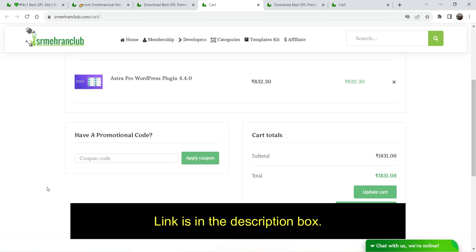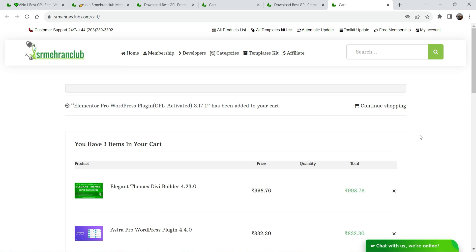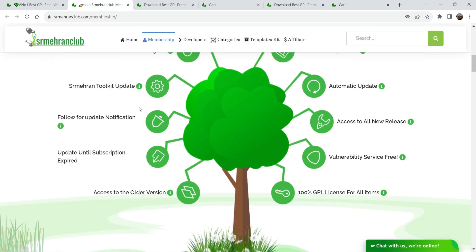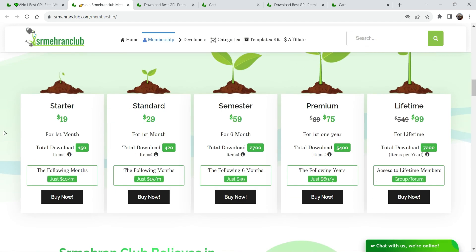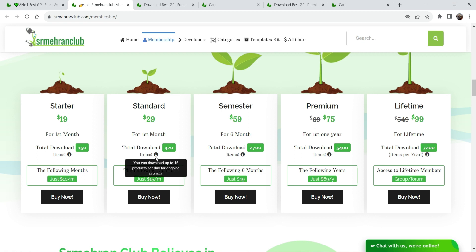This is about single products. If you want, you can go for a membership plan. The Startup plan is around $19 for the first month and you can download up to 150 products — themes, plugins, or templates. Next month the pricing will be only $10. The Standard plan is $29 for the first month and you can download up to 420 products in a month, approximately 15 products per day, and next month the pricing will be only $15 per month.